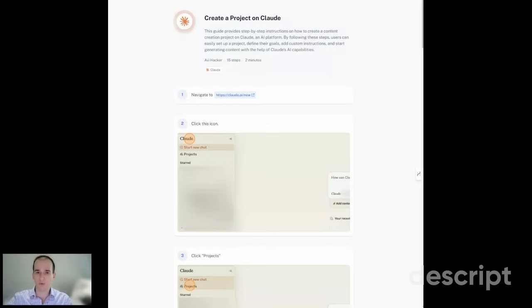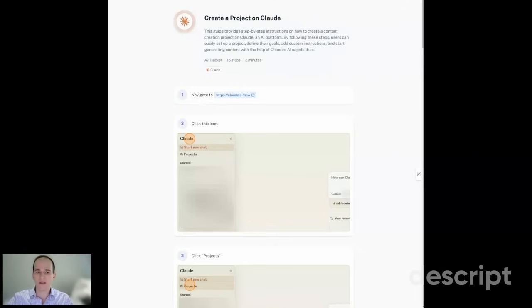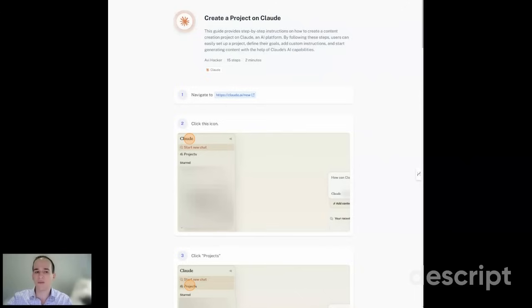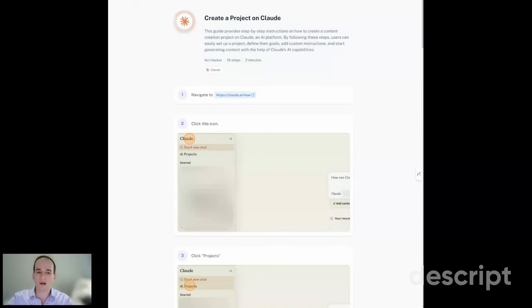But before we do that, I'm just going to dive into what is a project and why it's so powerful to create. A Claude project is like having your own personalized assistant tailored specifically to your needs. To create a project on Claude, you're essentially setting up a specialized workplace where AI understands your specific goals, has access to your custom knowledge, and follows your unique instructions. This is a huge step up from starting with a blank slate every time you chat with an AI.